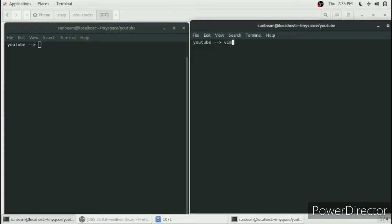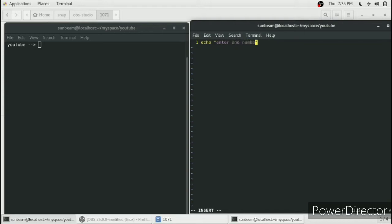We will write a shell script named 'add'. We will take input from the user — we will print a message 'enter one number' and read it into num1, then print 'enter second number' and read it into num2.